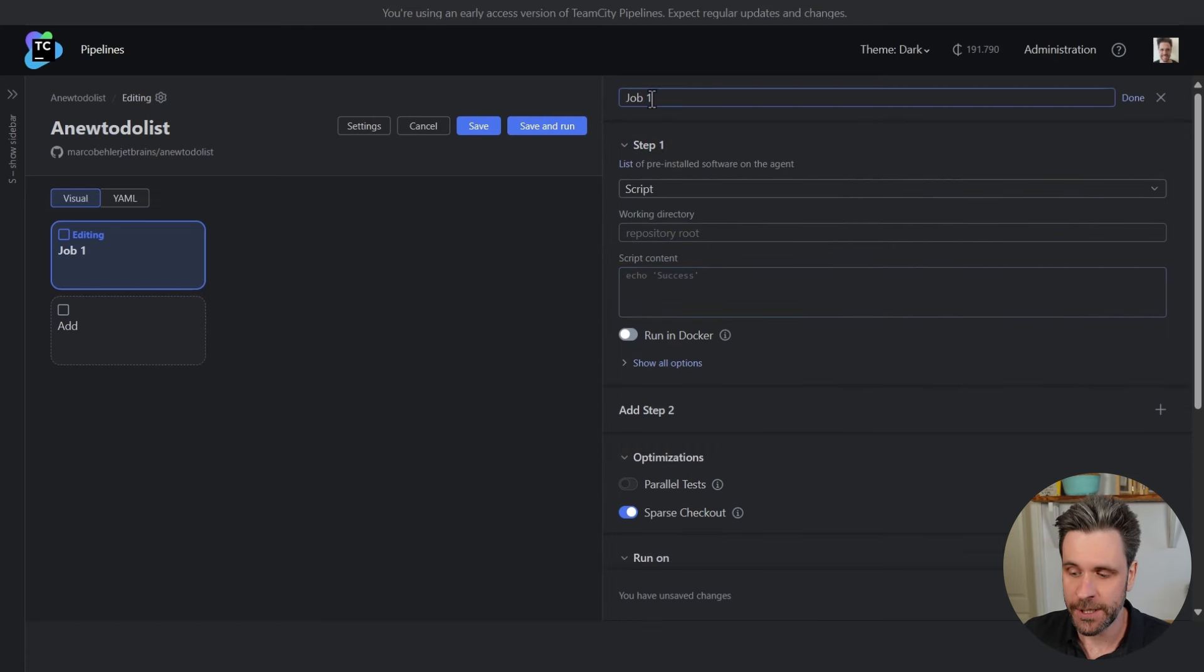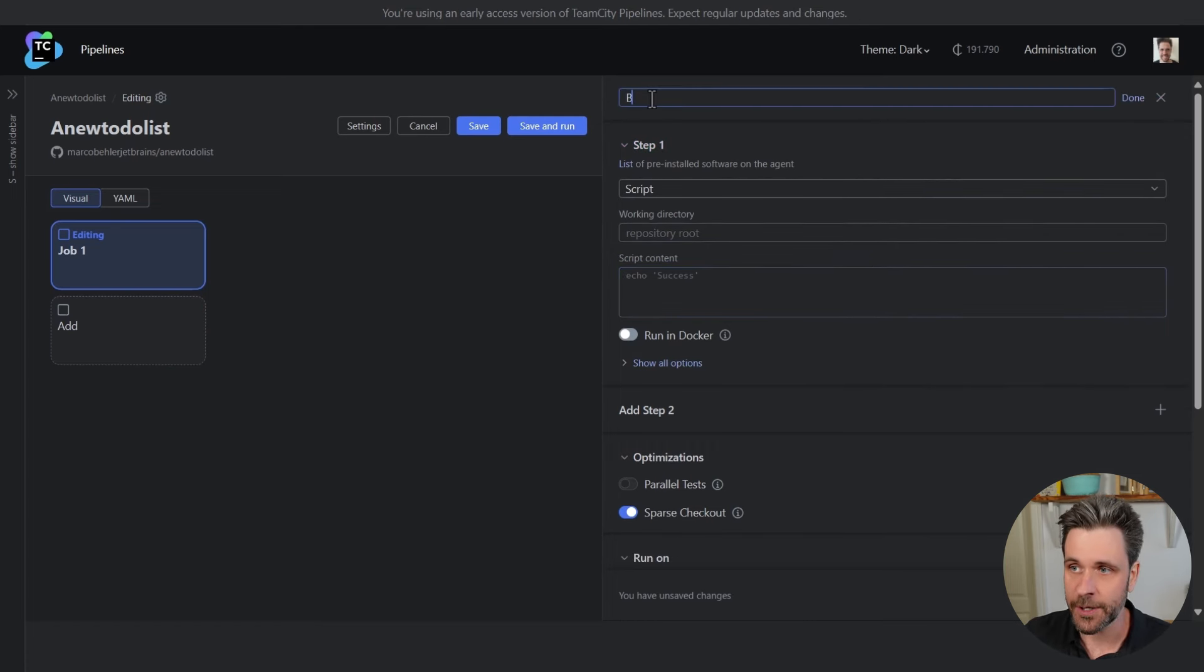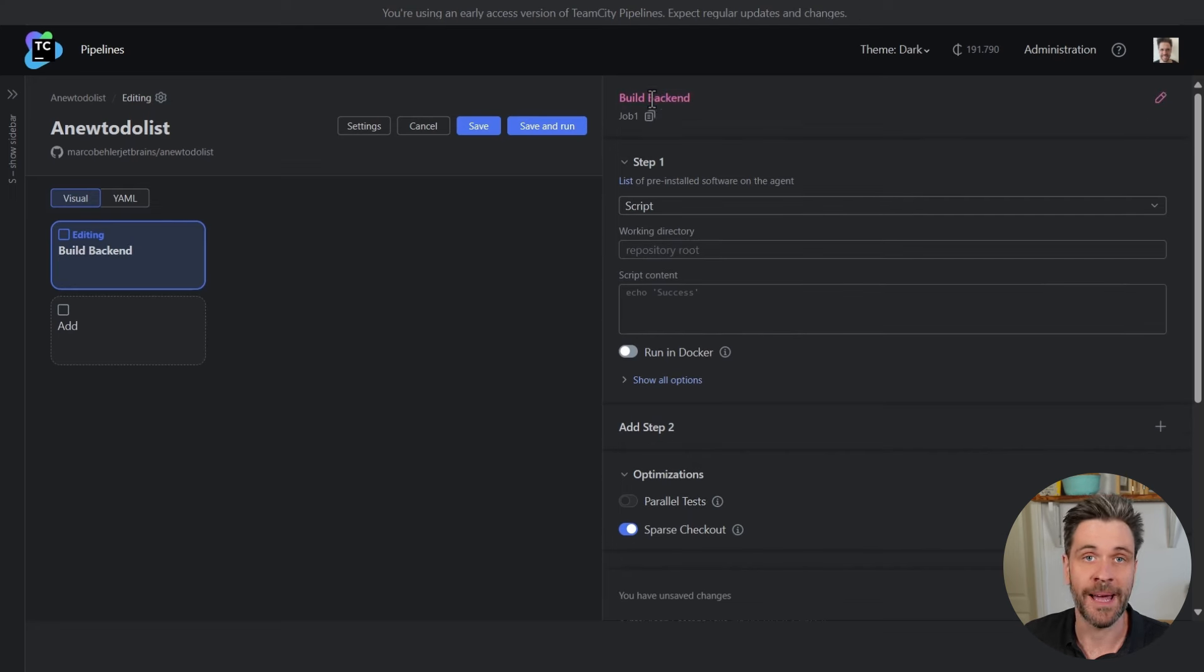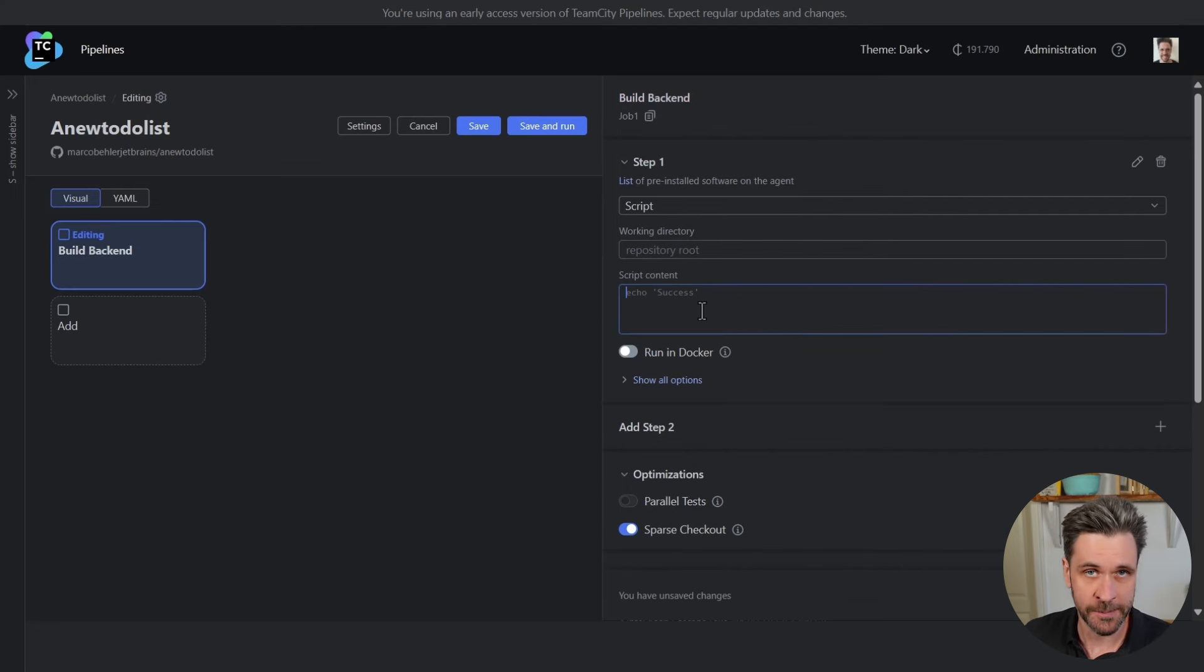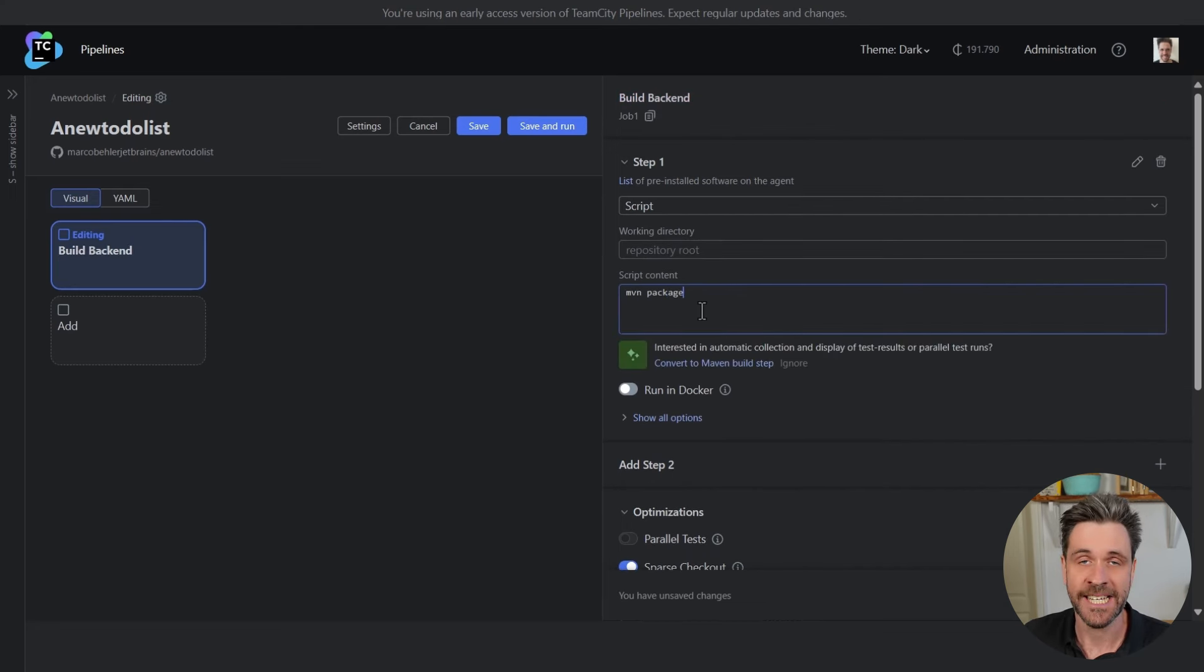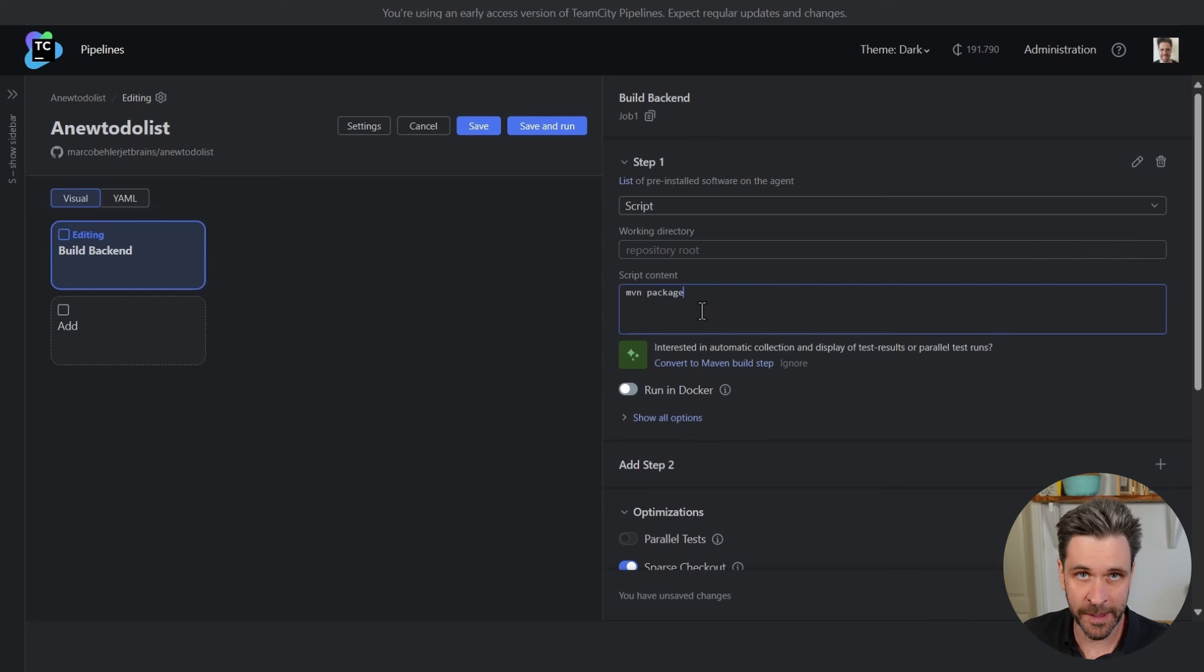I want to create a new job. I'm going to call the job build backend. I know this job is supposed to run a Java project. I'm going to enter the script maven package to build my project.